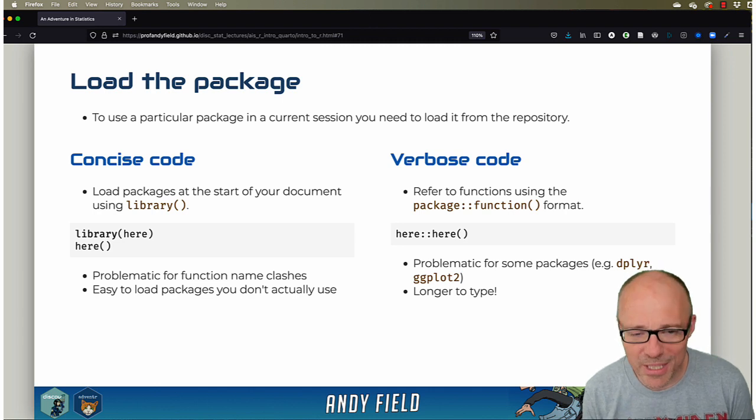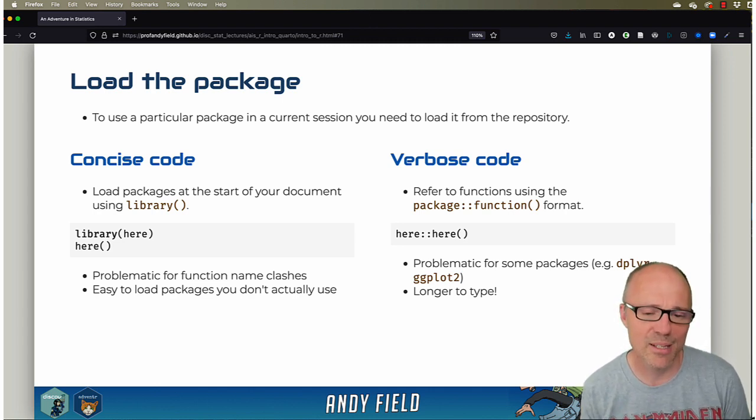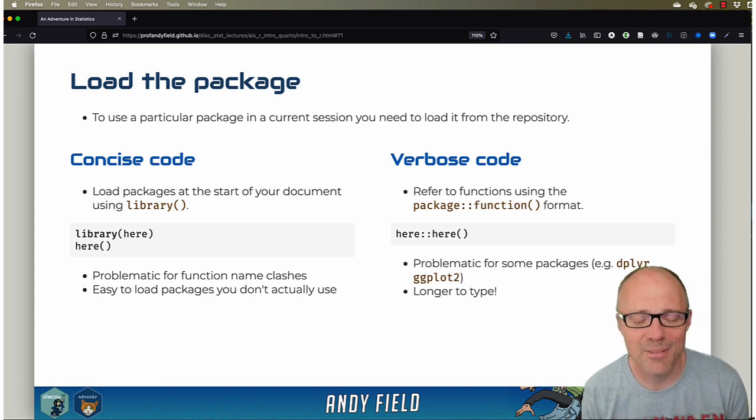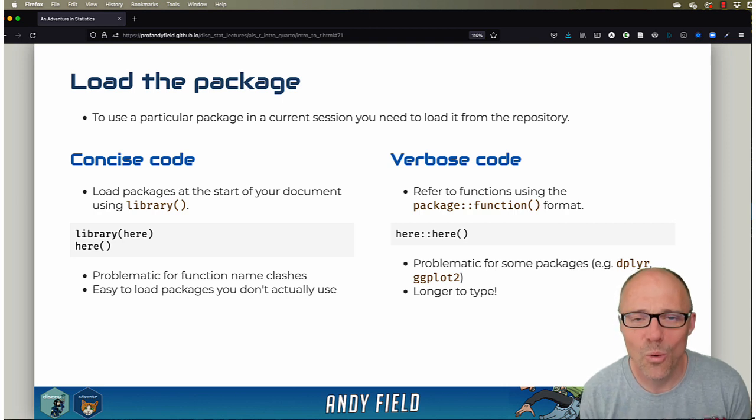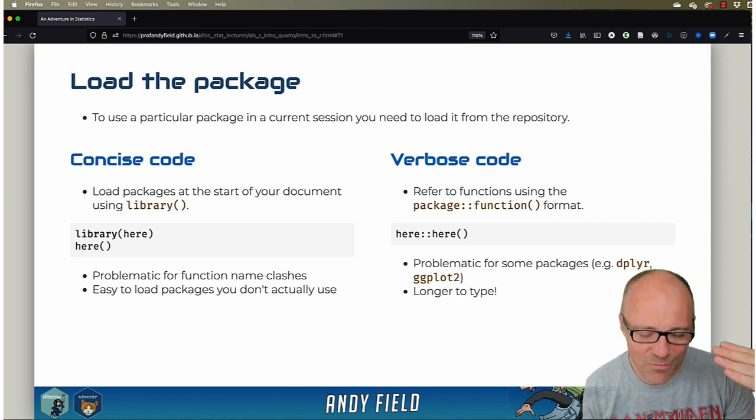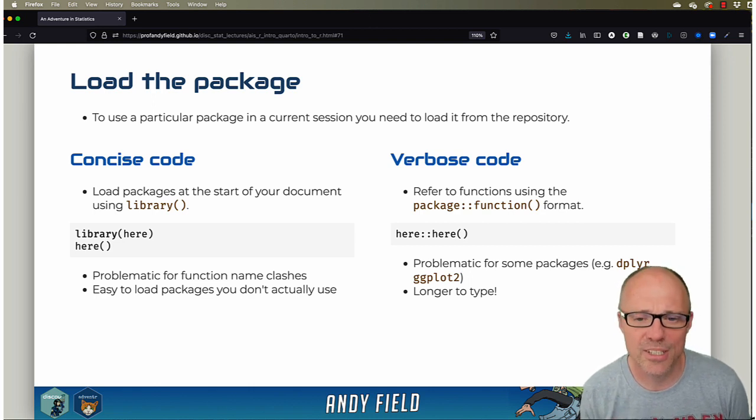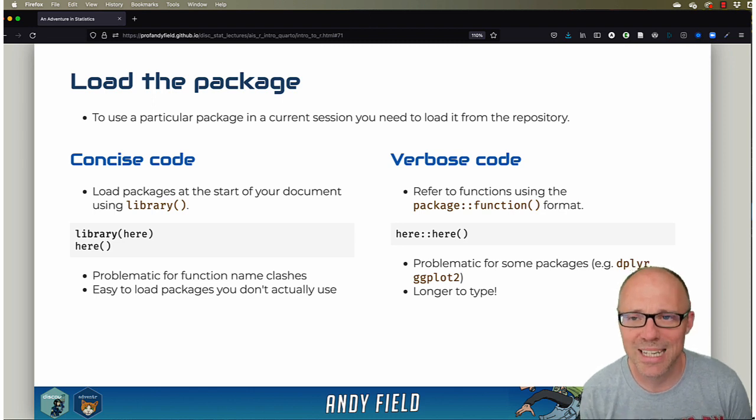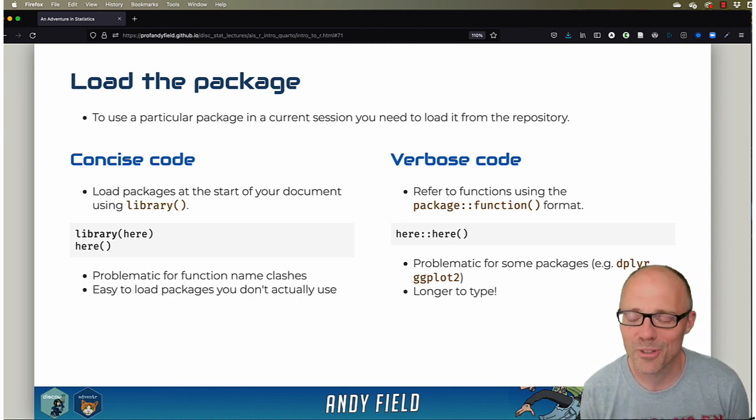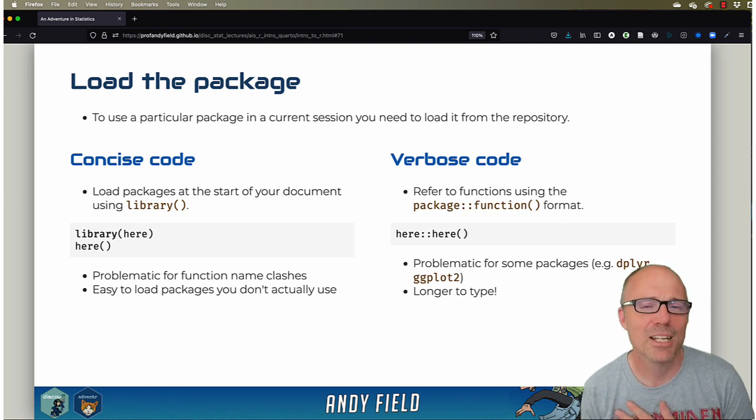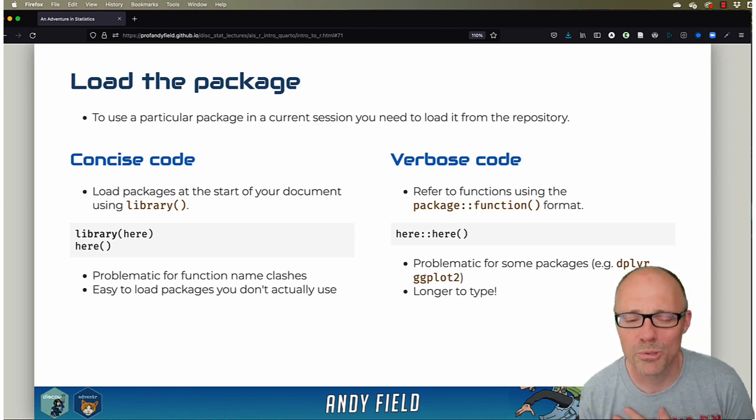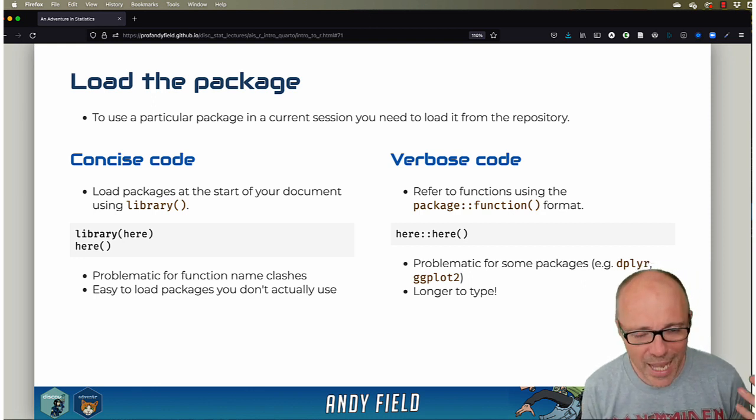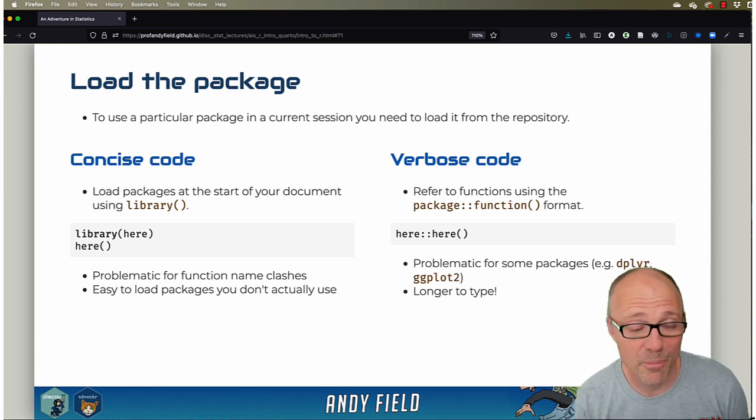Two limitations of this approach: there are some packages that have lots of little helper functions, and it becomes quite unreadable if you're always referencing the package as well. You just end up writing a lot. The packages dplyr and ggplot2 in particular—I think using this verbose approach is quite tricky for some of the helper functions. It makes your code kind of horrible to read, and obviously you're typing more.